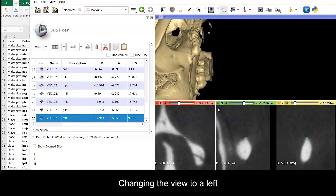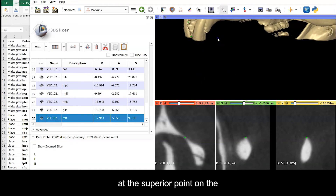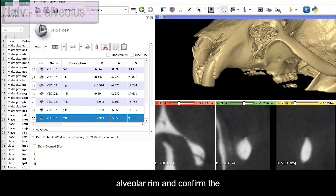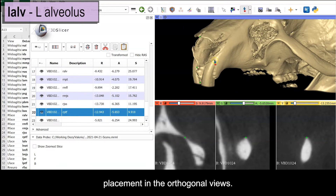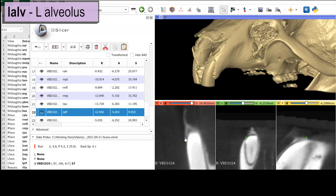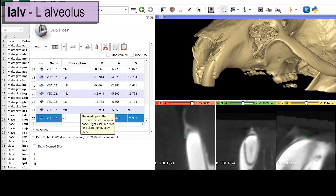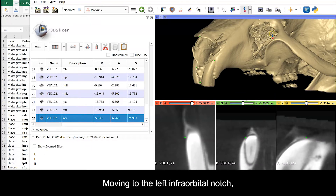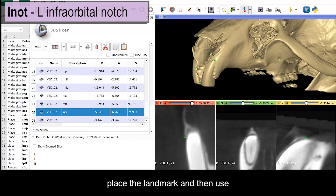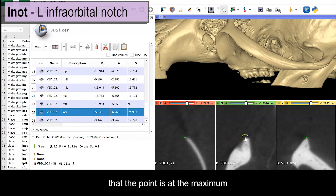Changing the views to a left oblique view of the face, we'll collect left alveolus right at the superior point on the alveolar rim, and confirm the placement in the orthogonal views. Moving to the left infraorbital notch, place the landmark, and then use the orthogonal views to confirm that the point is at the maximum of curvature in all three views.